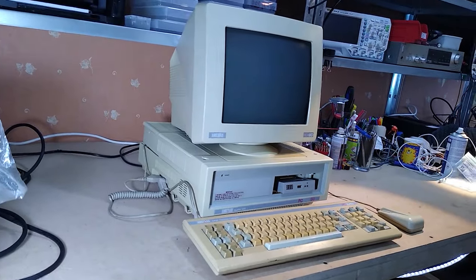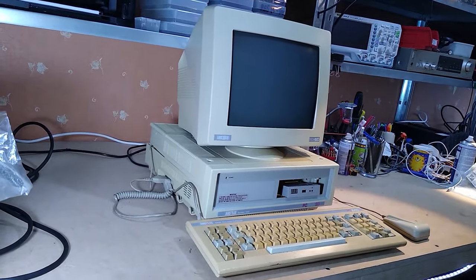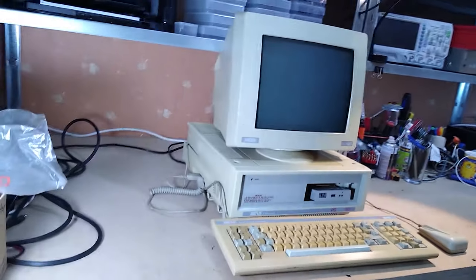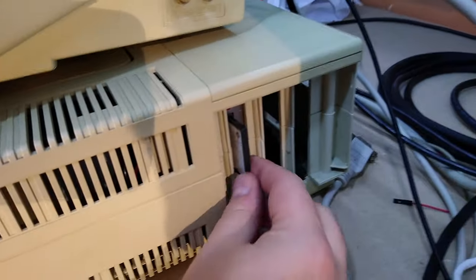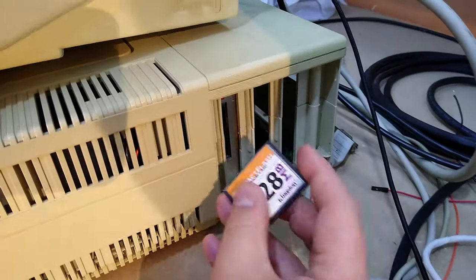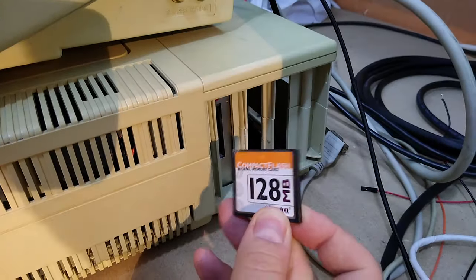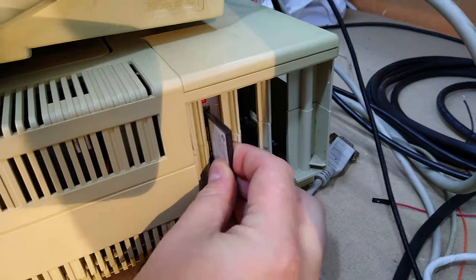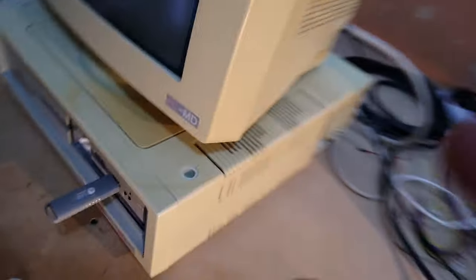Hello! In the last video we installed an IDE hard drive in my Amstrad PC 1640. Since then I've added a compact flash slot so I can easily transfer stuff between it and my laptop, but that's not what I wanted to cover in this video. In this video I'm going to take a deep dive into the graphics capabilities of this PC, which is actually a more interesting topic than it sounds.